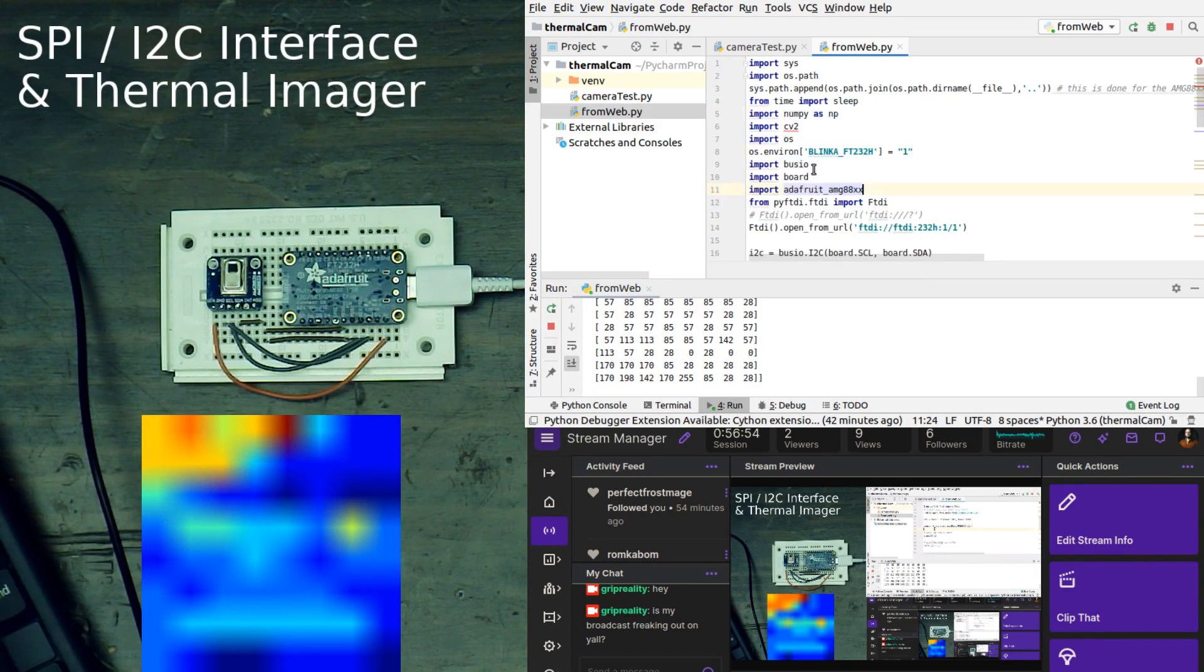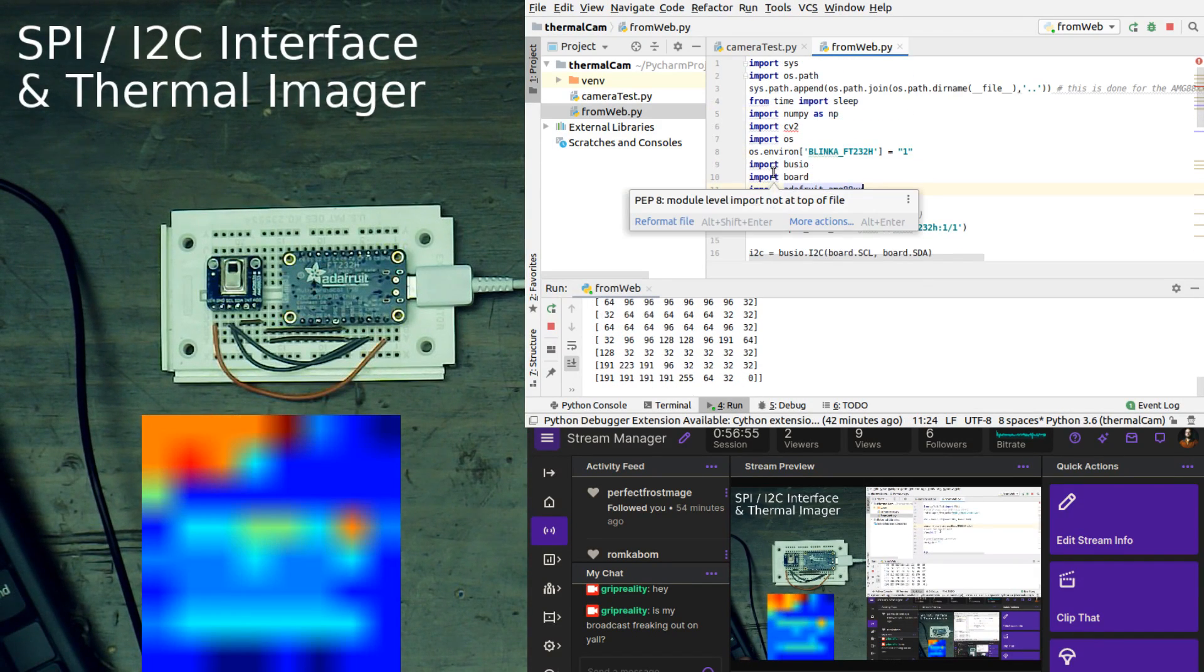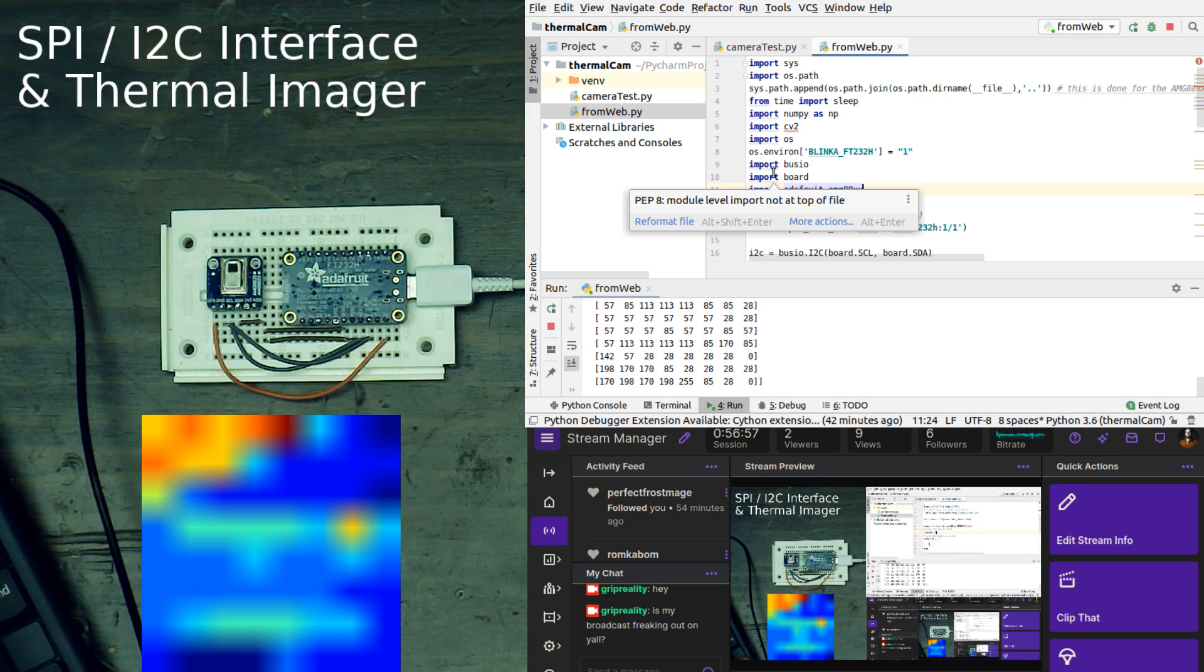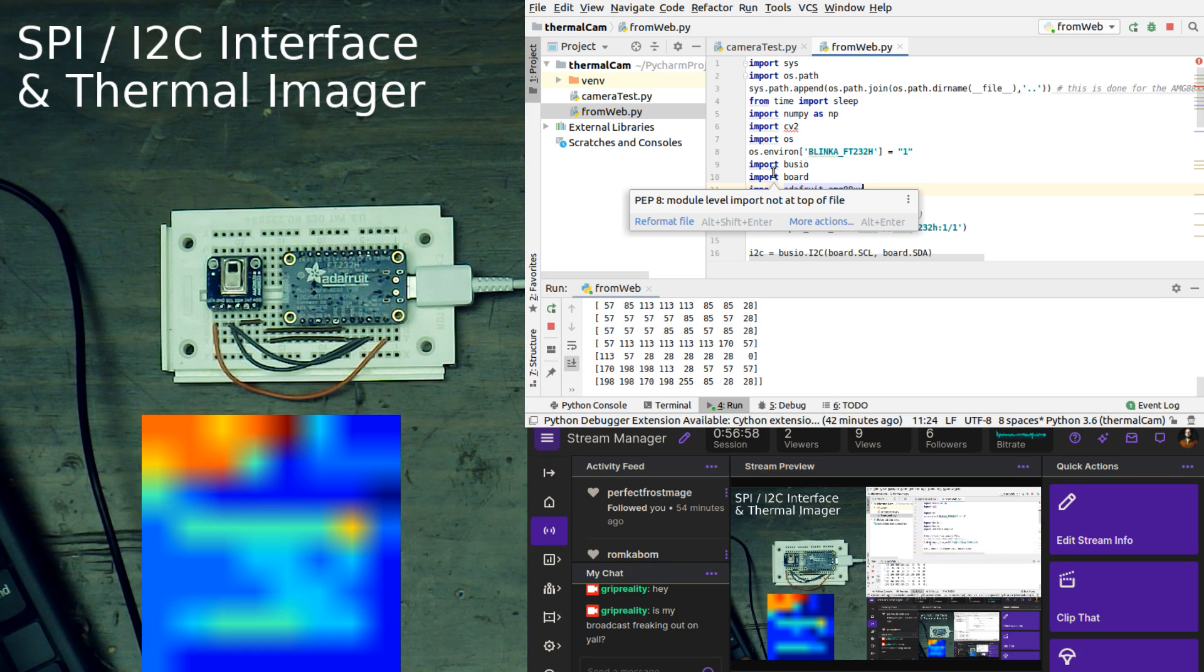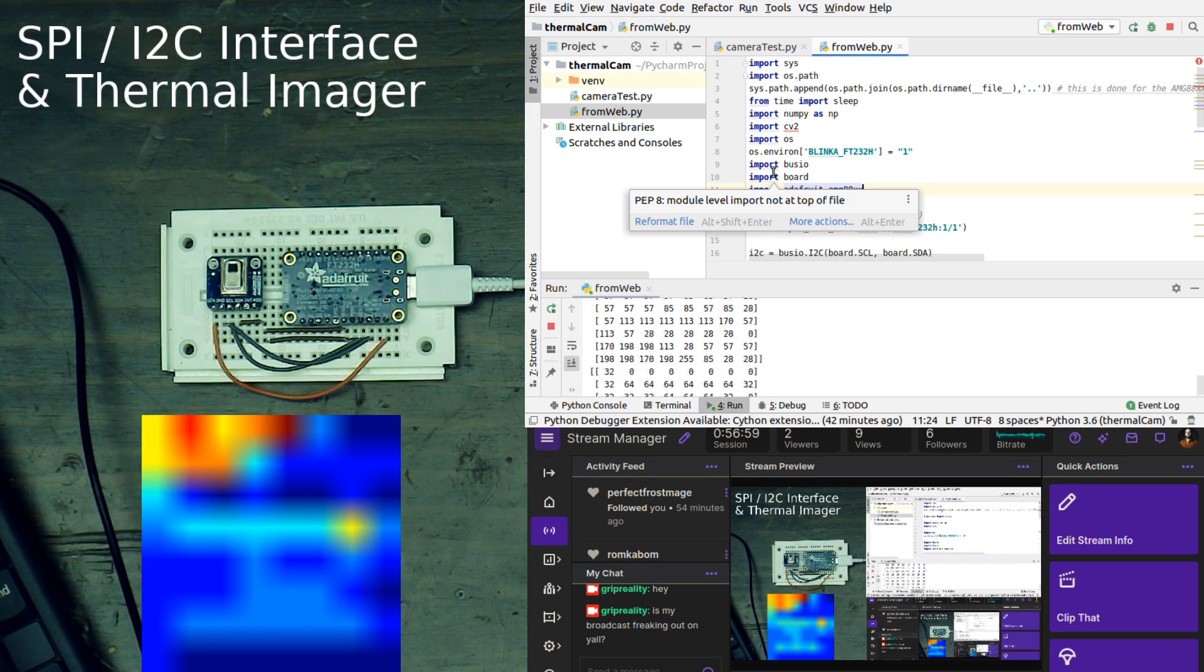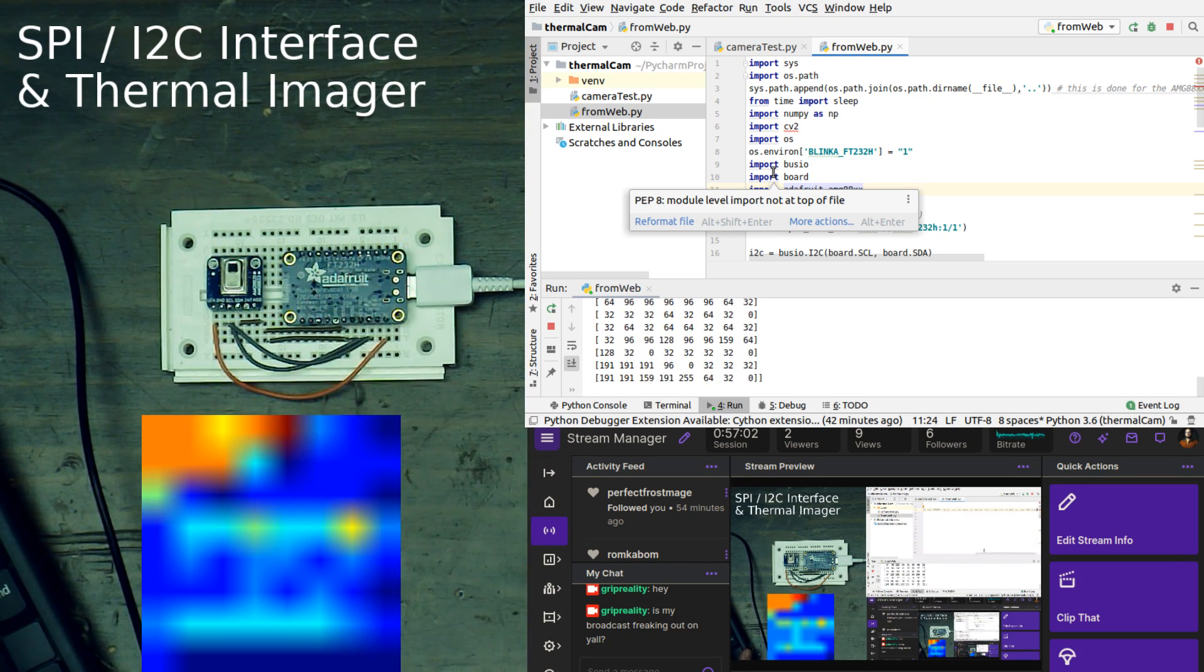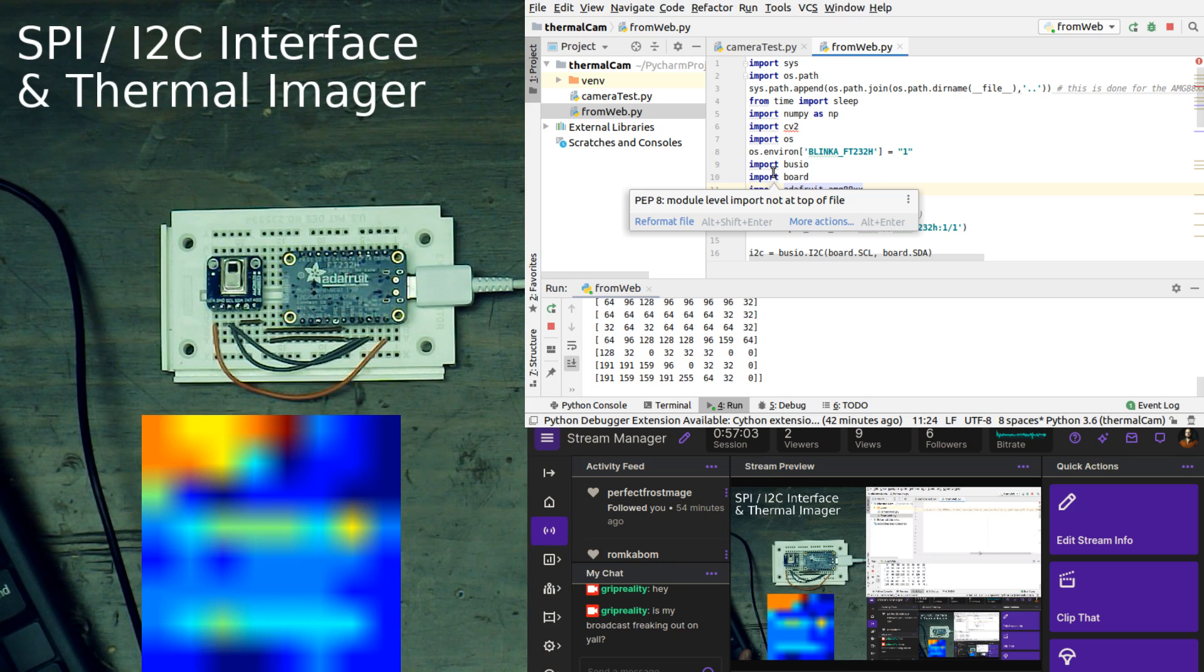All right, so because we are not using Raspberry Pi and we're not using something that has a built-in I2C, we have to use this little board.